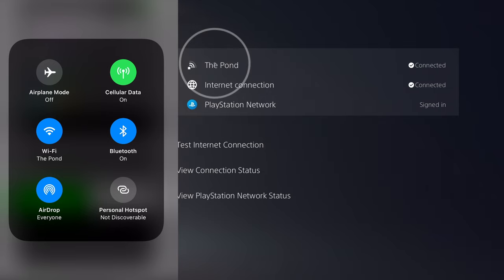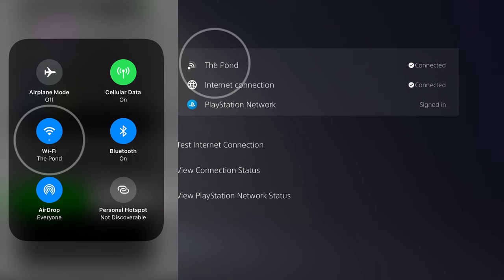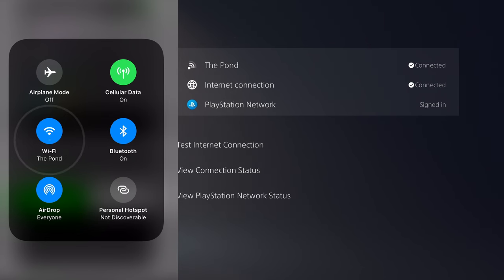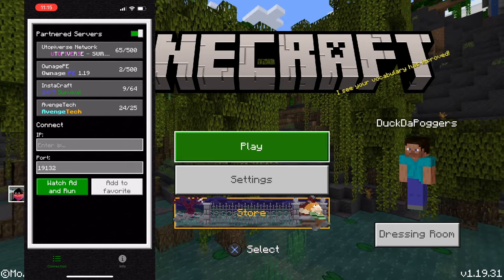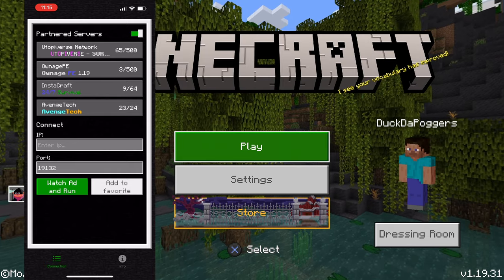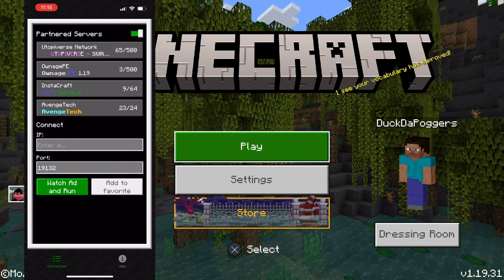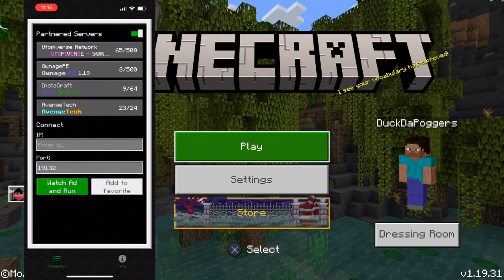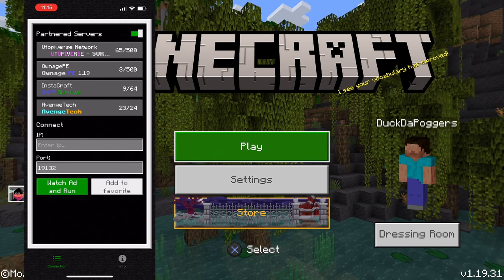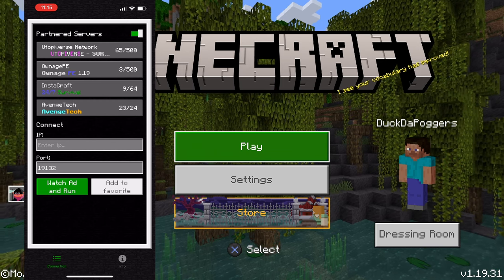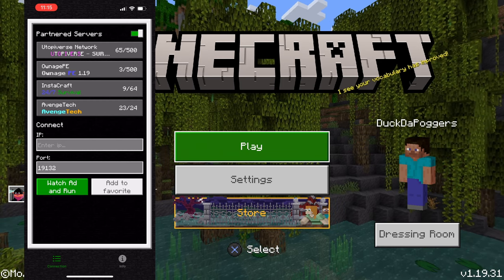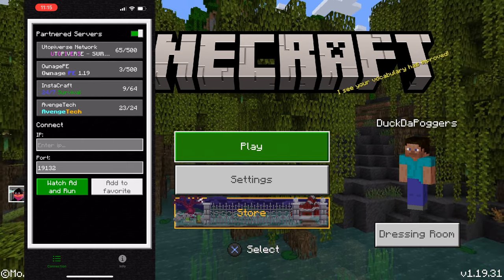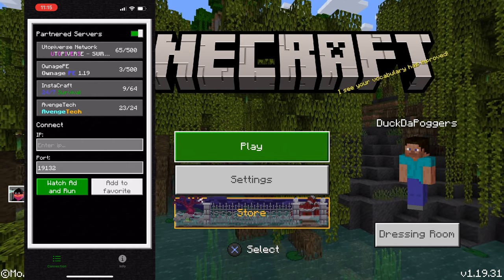On my phone we are also connected to the Pond network. Your phone is going to be communicating with your console — that is how this method works. If you're using cellular data on your phone and not a Wi-Fi network, this method will not work. Make sure your Wi-Fi network names match up, then you can move to the next step.